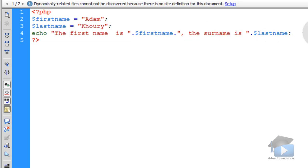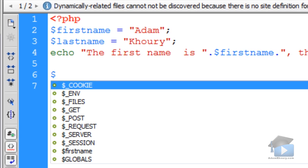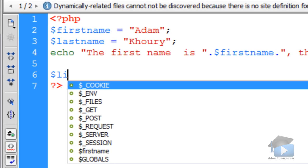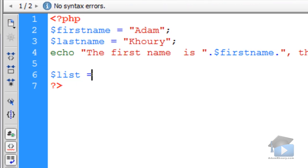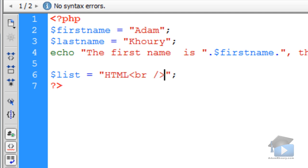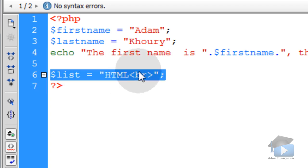And it also works that way with the period if you want to compound variables. For instance, if I start a variable called list, and I make that equal to a value of, say for instance, HTML. And then I put a break tag in there to make a new line.